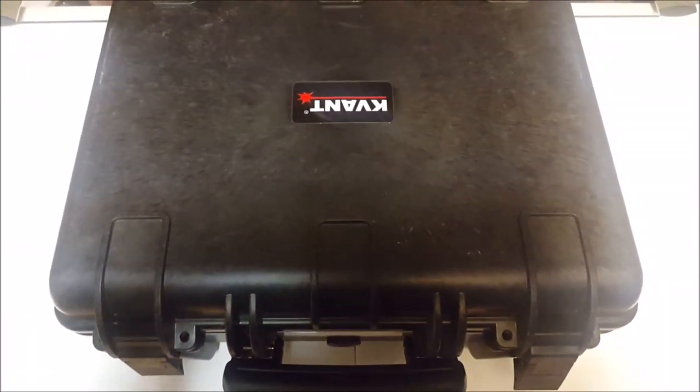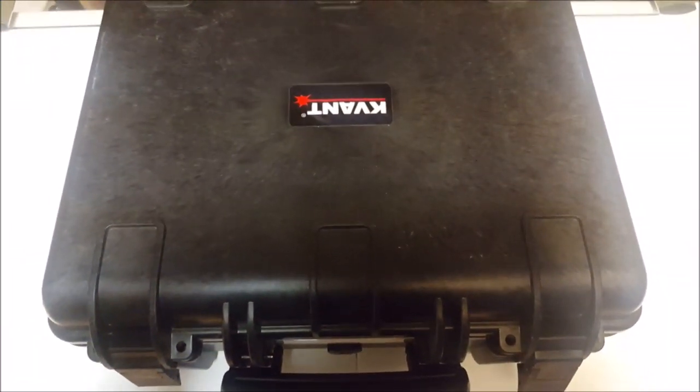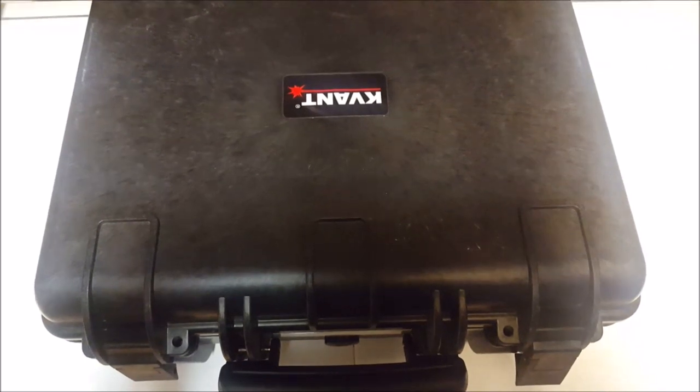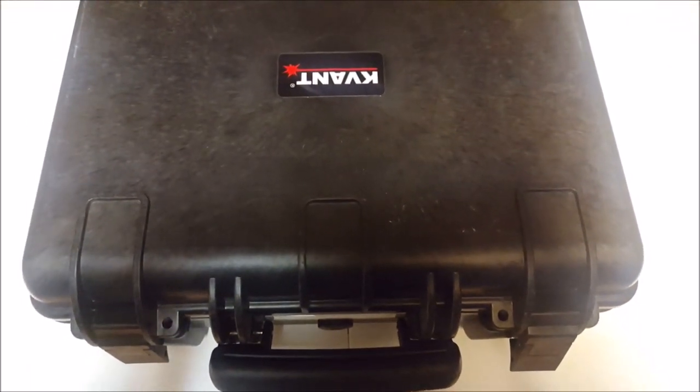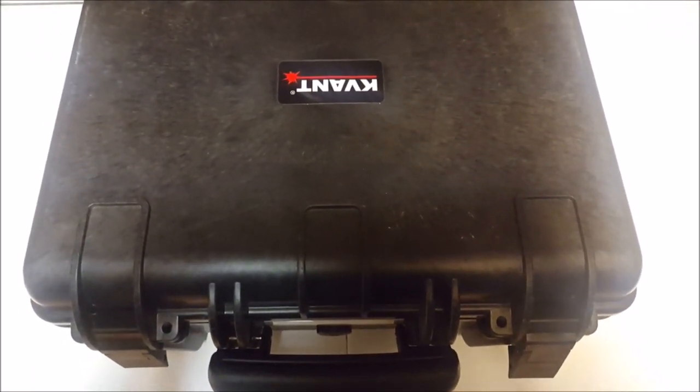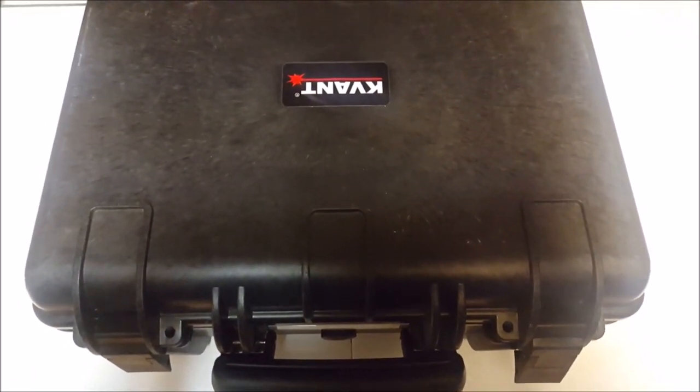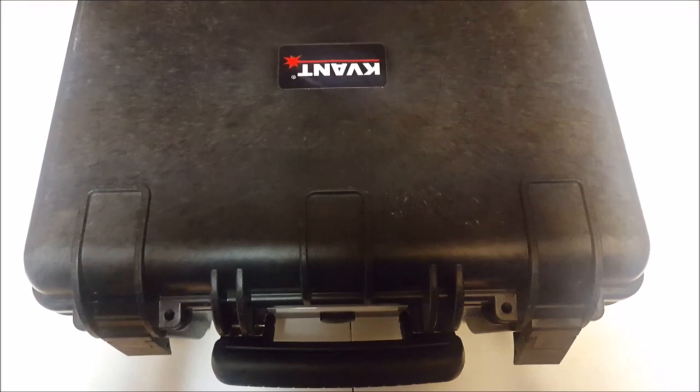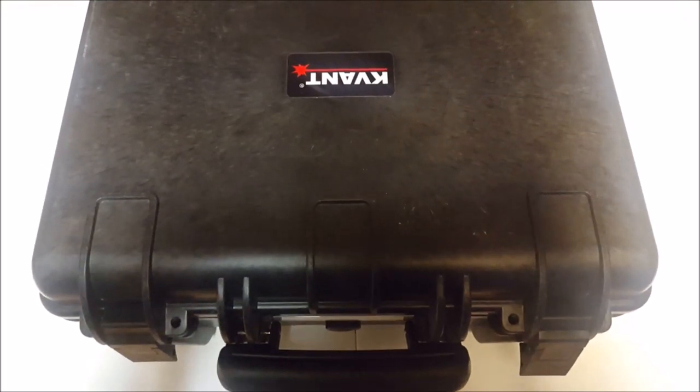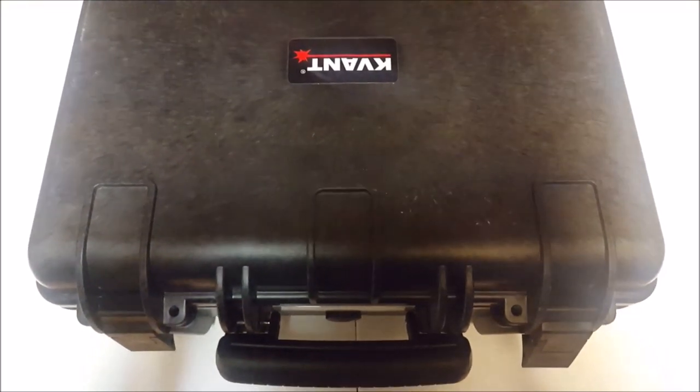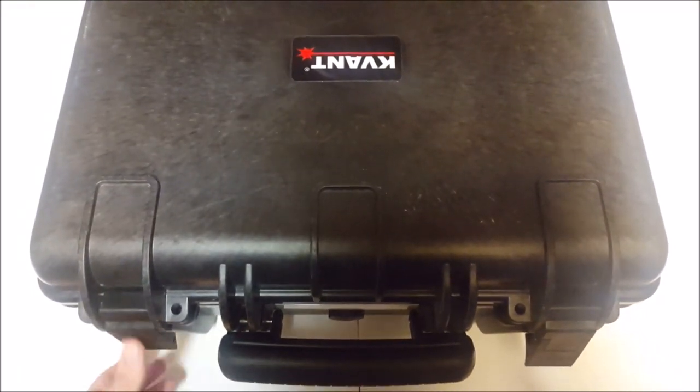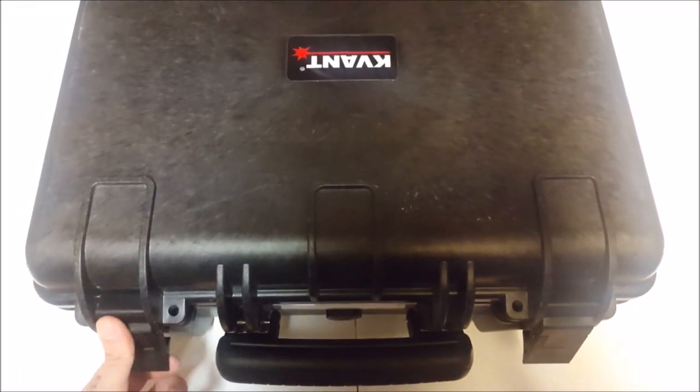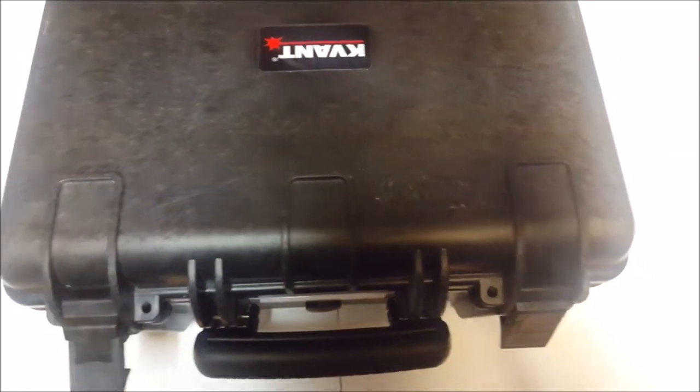When you first purchase a Kevant laser projector, the Club Max models, this is the case that it comes in. It is a hard plastic case that is there to protect your expensive equipment.